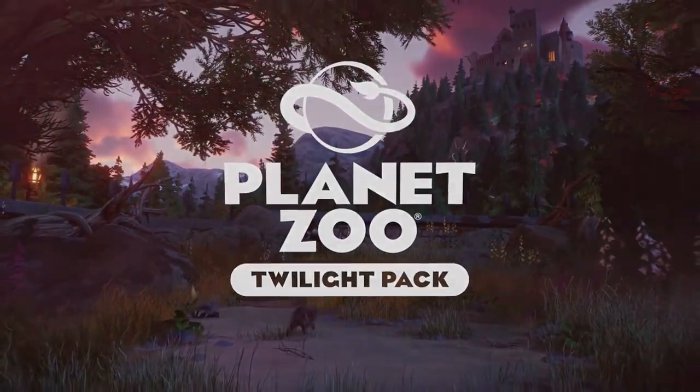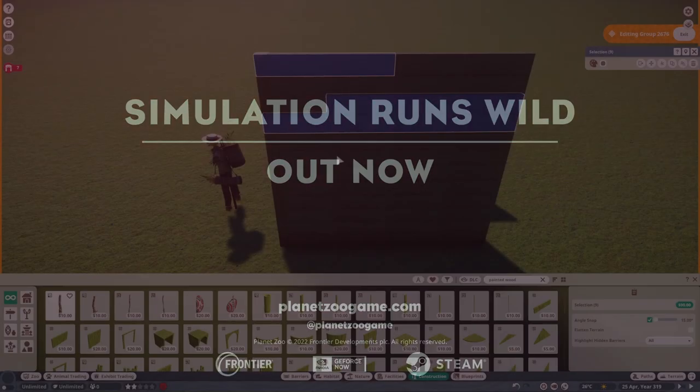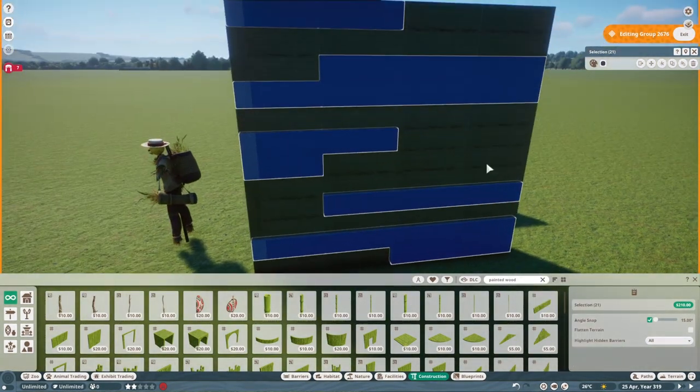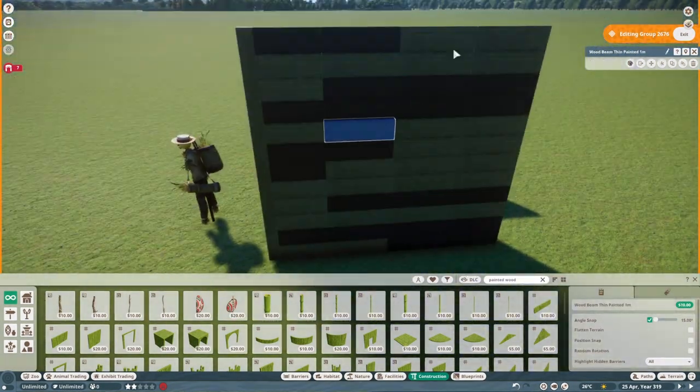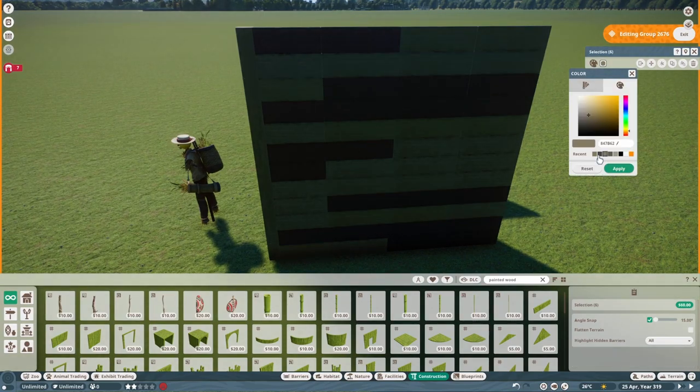With the addition of the new climbing frame in the conservation pack update, I thought that would be a turning point in this game for arboreal species getting more love. And sadly, it was not.